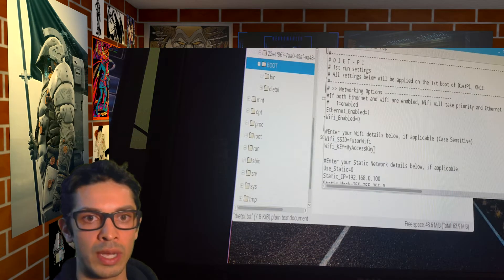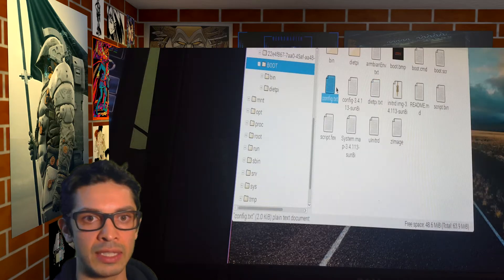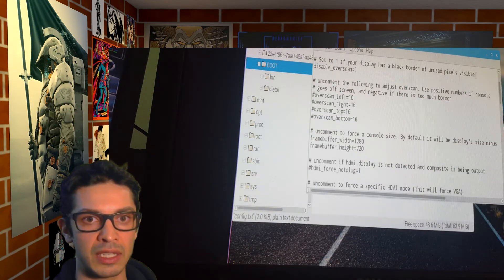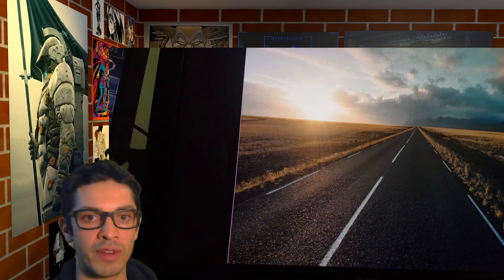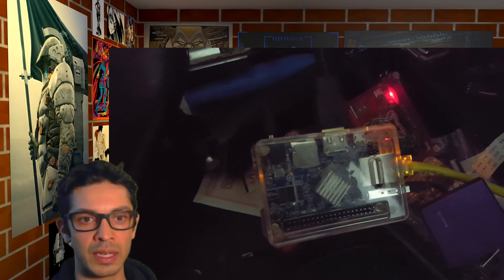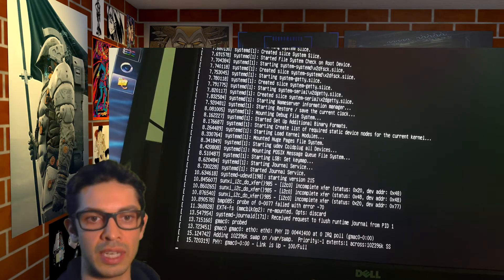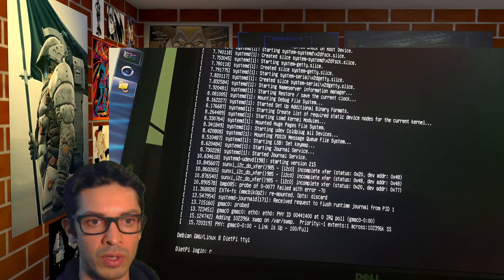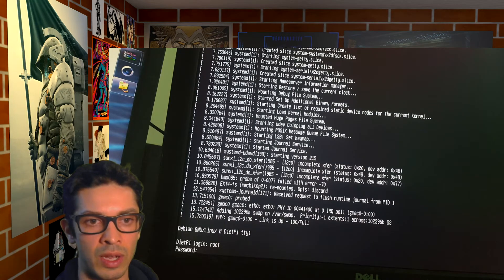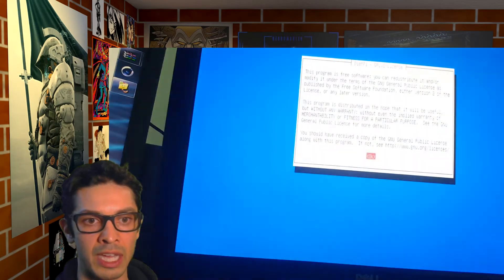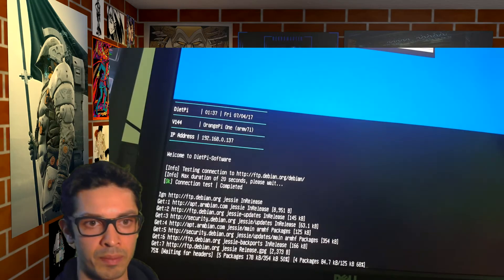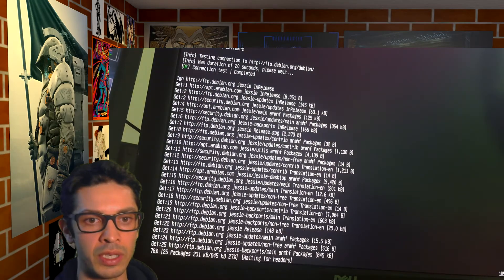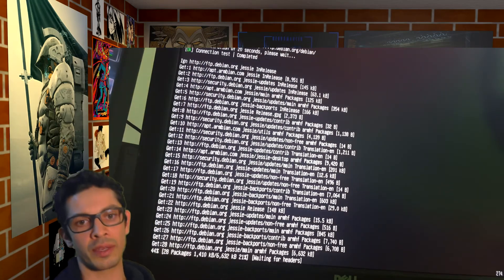Here if you want to edit the dietpi.txt or the config.txt file, let's say to set up your Wi-Fi or if there's some scanning issues on your monitor, we can fix that there. So I'm logging in. Root is the login and the normal password is dietpi. DietPi distribution. And then here it's installing.